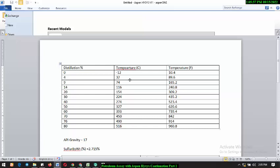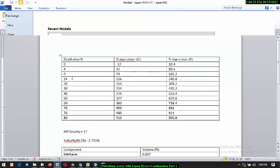But what if you're given some assay data and you don't really know the type of crude you have? In the first case we did, we already knew the type of crude, but in this case you don't know the type — you just have assay data, distillation data, the API gravity and the sulfur content of the crude given to you. So the question is, how do you go about this?